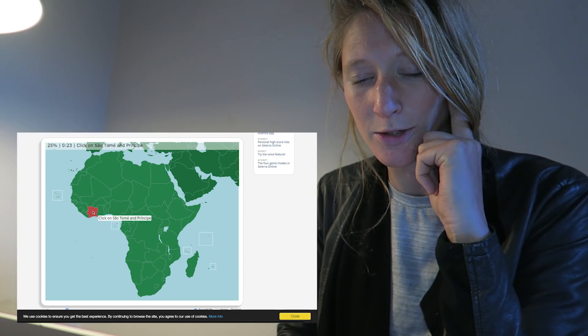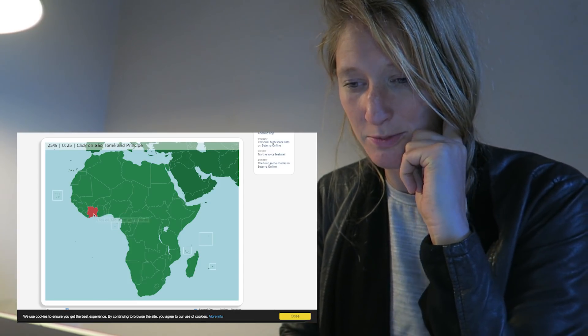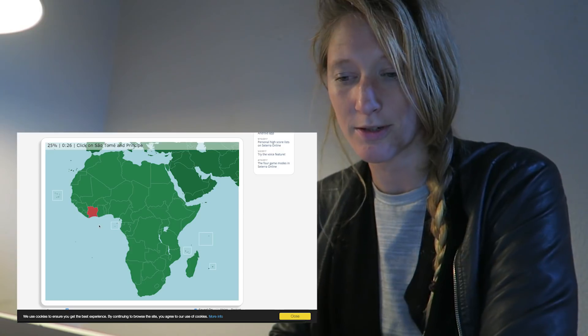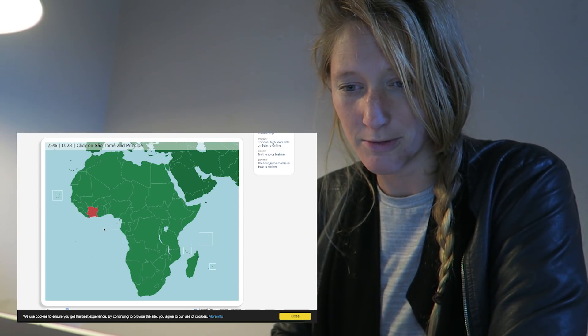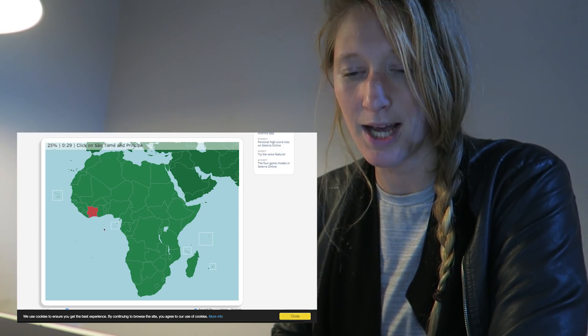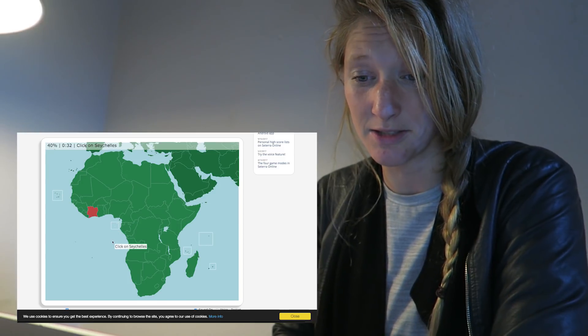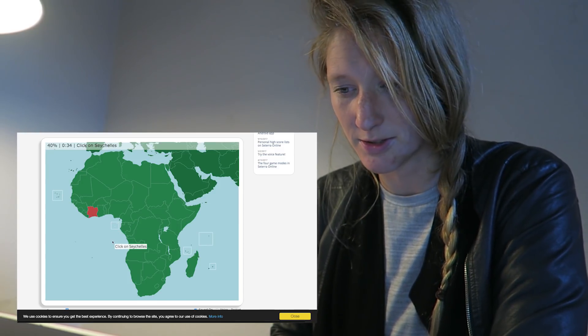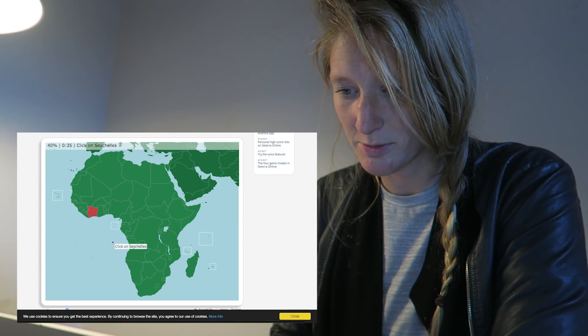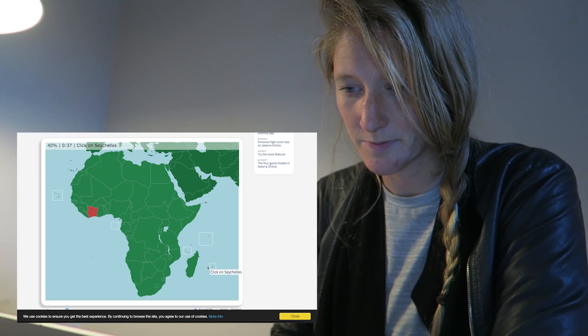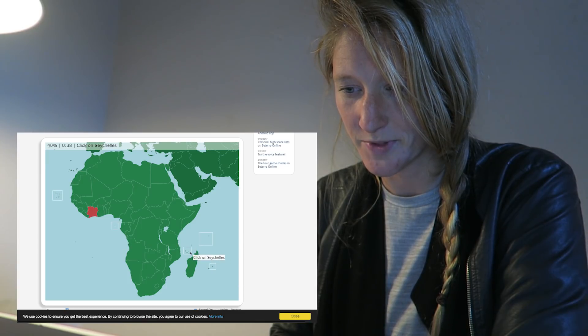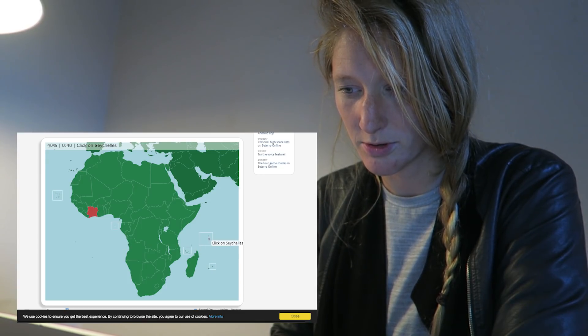Click on Sao Tome and something else. That's probably one of those crazy islands. I'm going to go for this one. Click on Seychelles, I don't even know how to pronounce this. That's probably this one. No, Comoros.